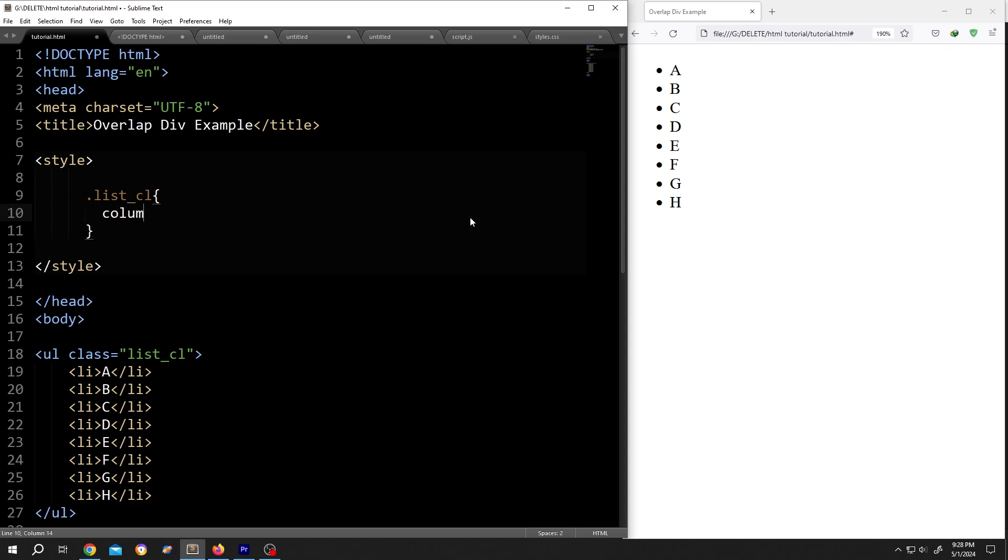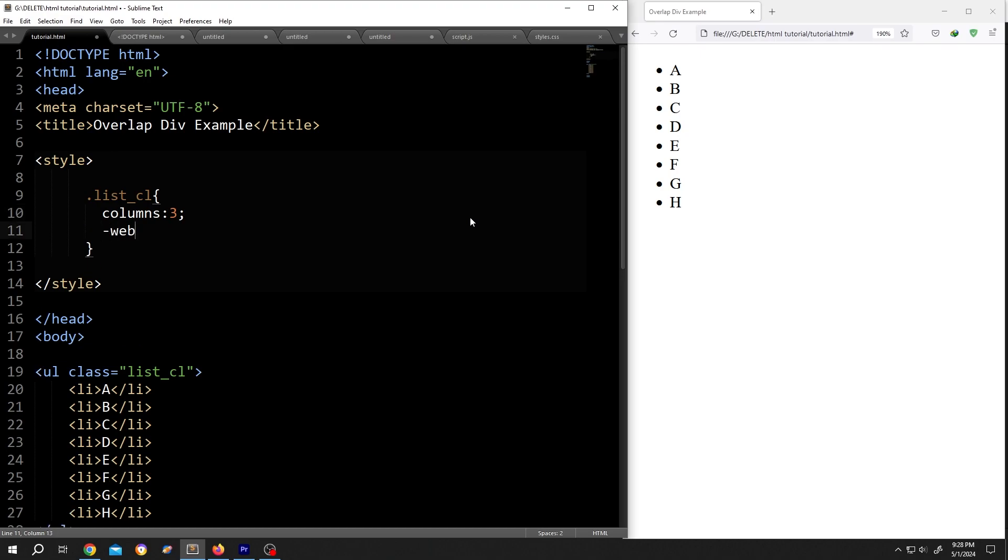columns: 3 - suppose you want to have three columns, so three, semicolon. Now to support other browsers, -webkit-column-count: 3. For Mozilla, same: -moz-